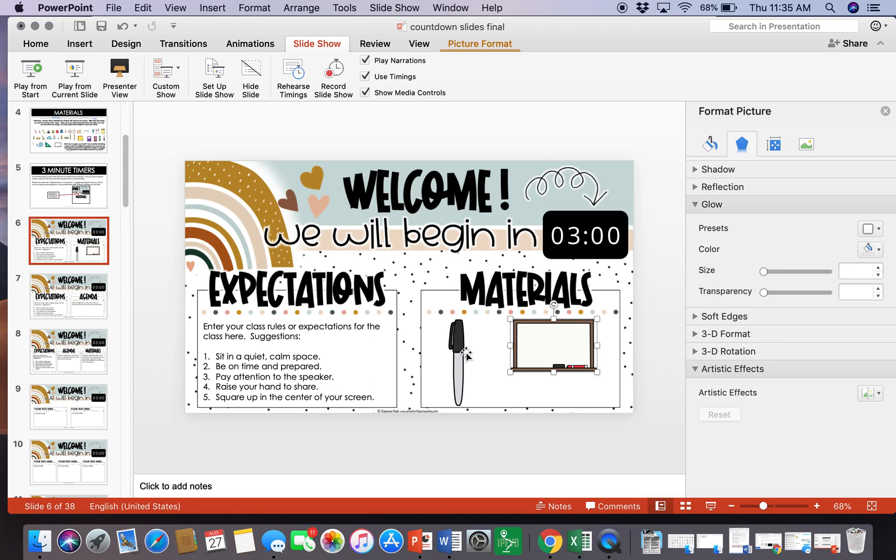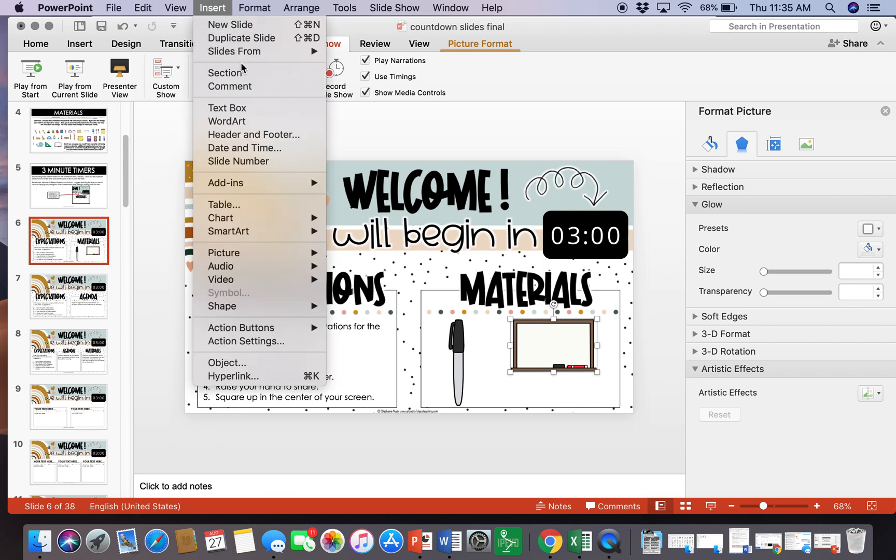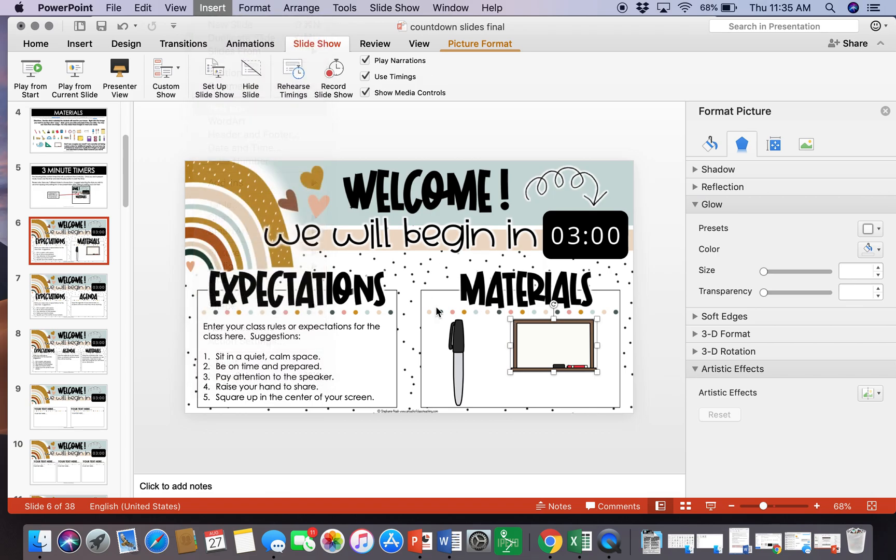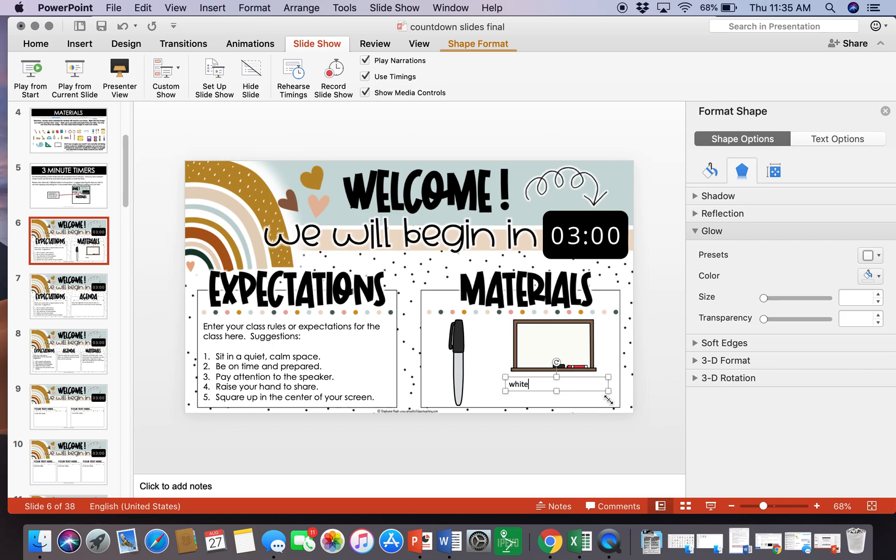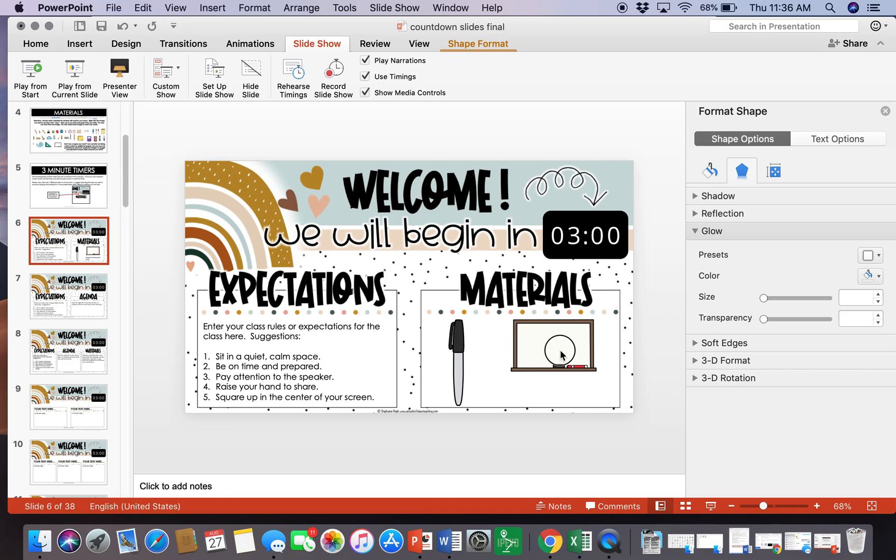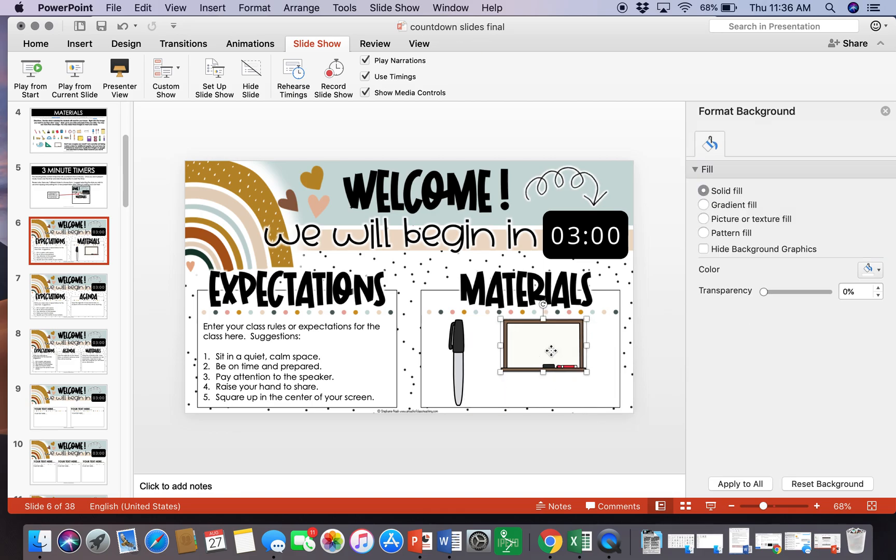Now if you want, there are a lot of different whiteboard markers out there, so if you are concerned that they are not going to know what this is, or even if you just want to use this one, you can go to insert text box and you can just say whiteboard and whiteboard marker. So this one could actually be used as both if you would want to do that, or you can just choose to use the materials.